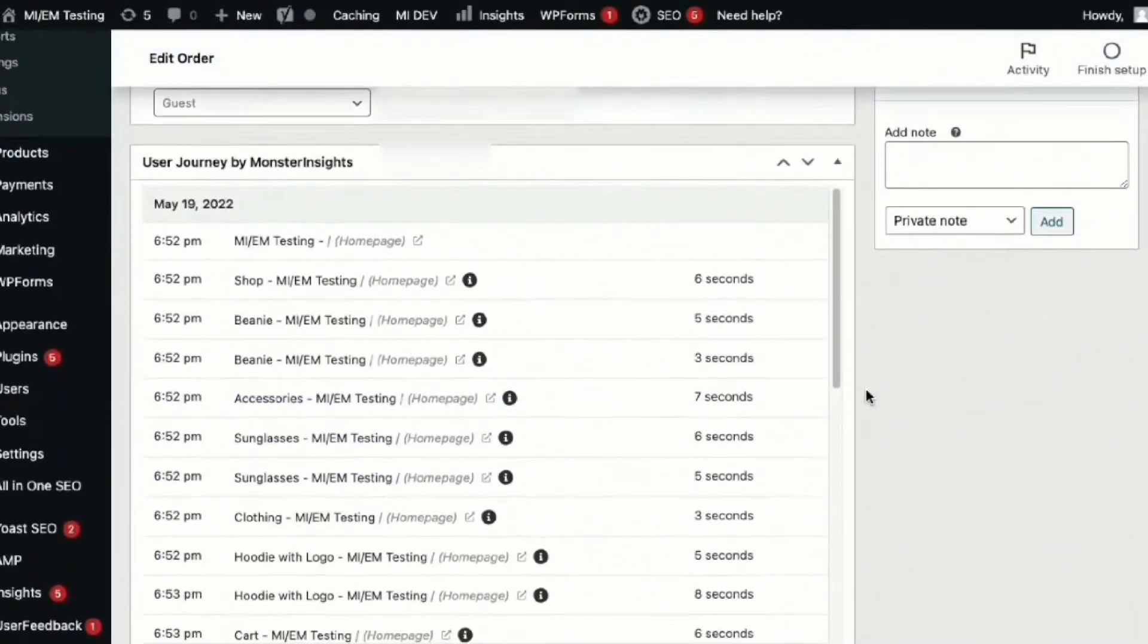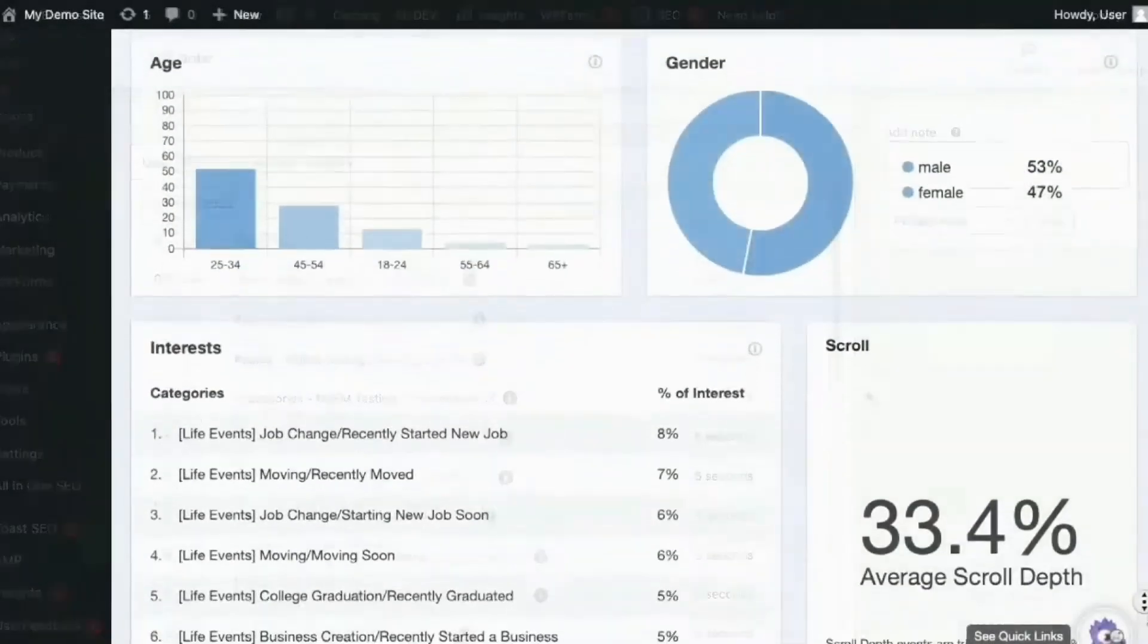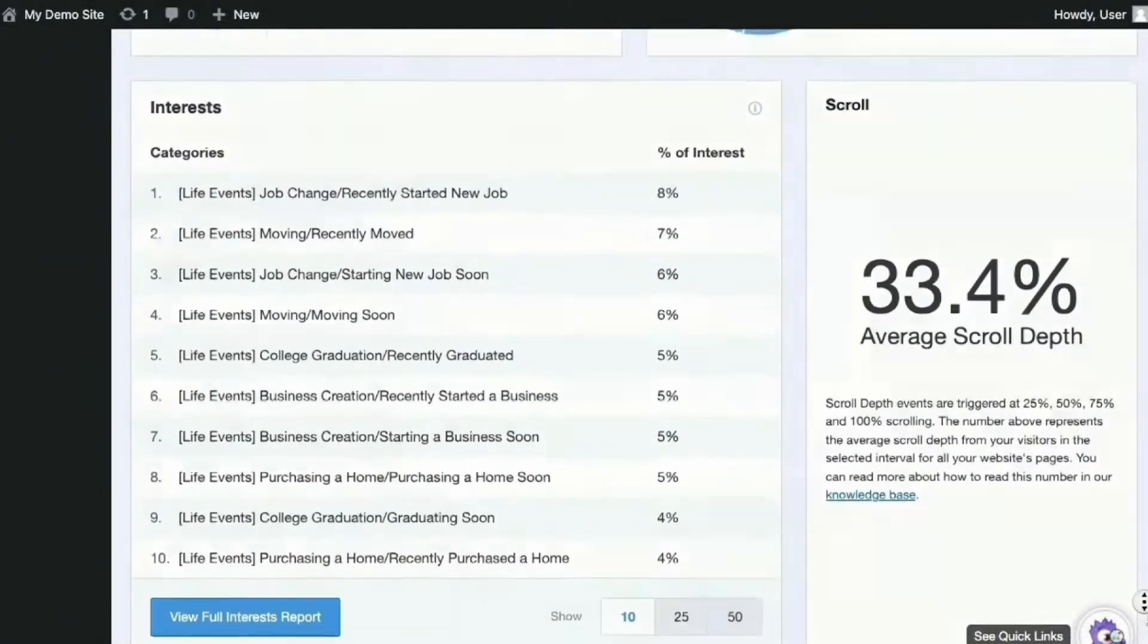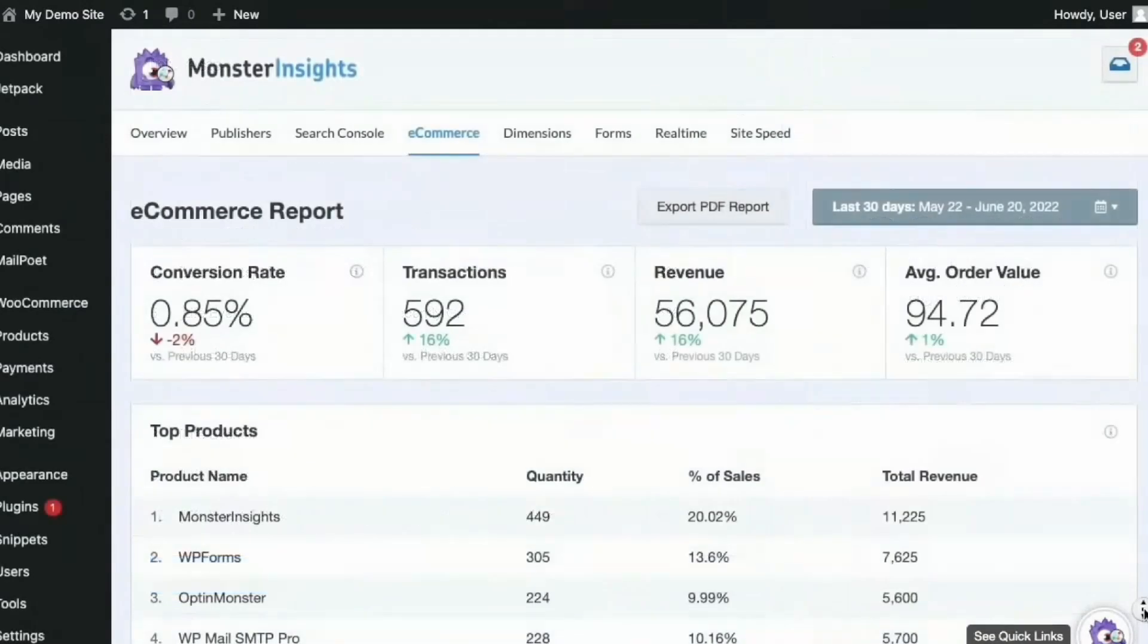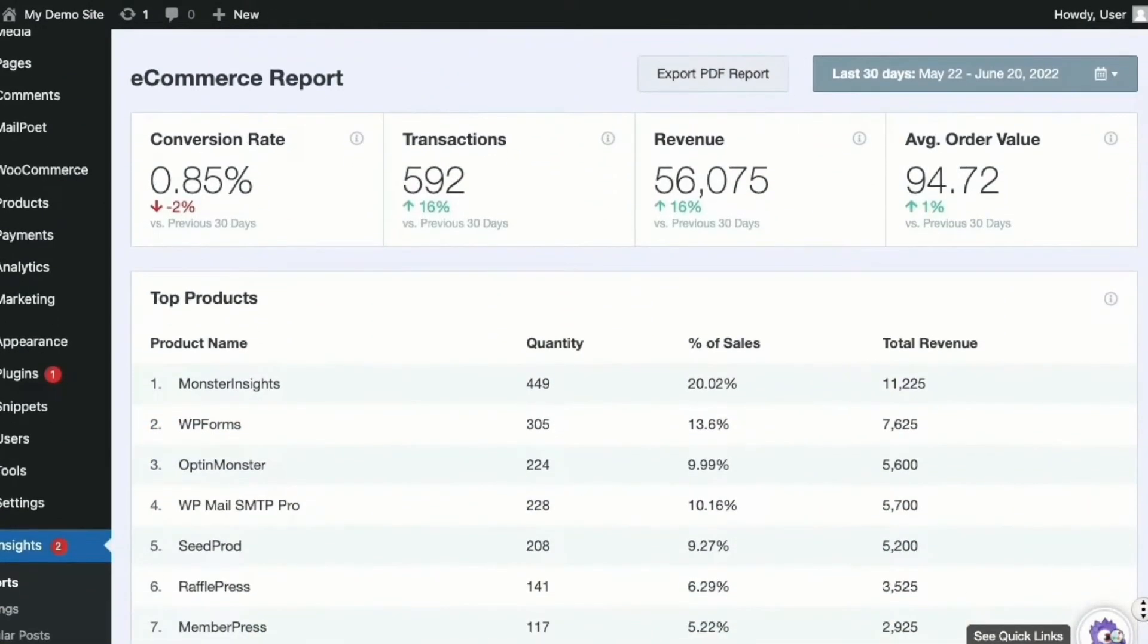With powerful insights like the most popular posts, page views, referral sources, and more, Monster Insights is a reliable companion for any WordPress website owner to improve their performance. The pricing starts at $99.50 per year.